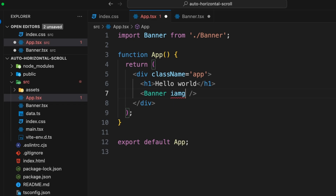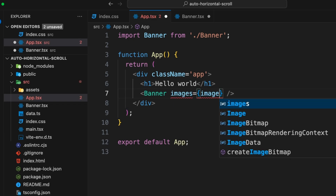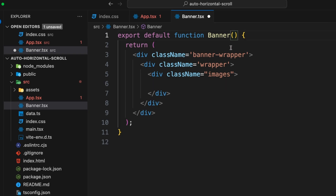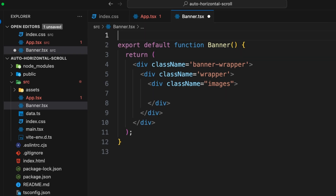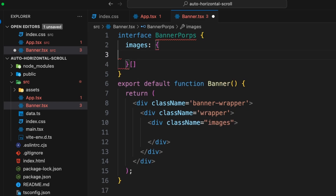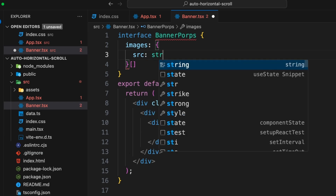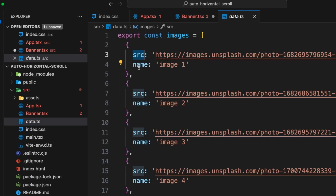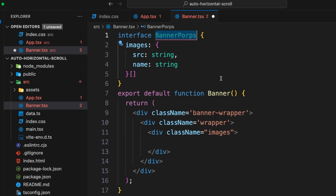I'm going to pass in images as a prop — set that equal to the images from data. We get a warning because the Banner component doesn't have a prop named images defined. Since we're working with TypeScript, we can declare an interface called BannerProps. Inside it, images is an array of objects, each with a 'src' property of type string and a 'name' property of type string — because the data format has src and name.